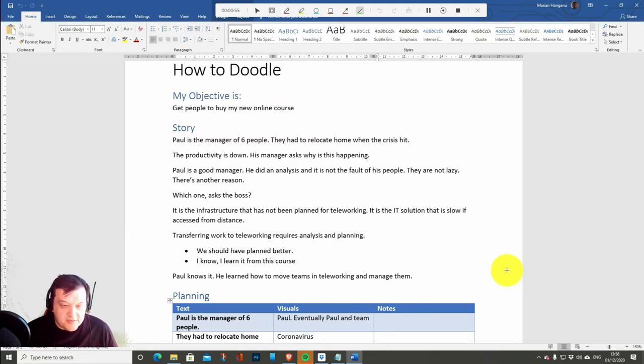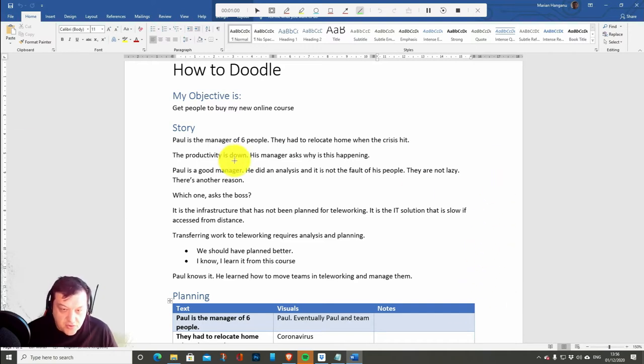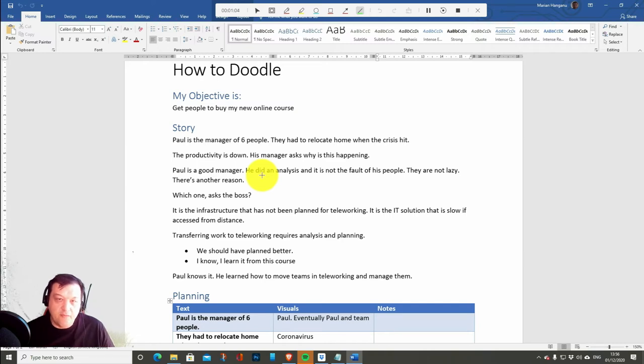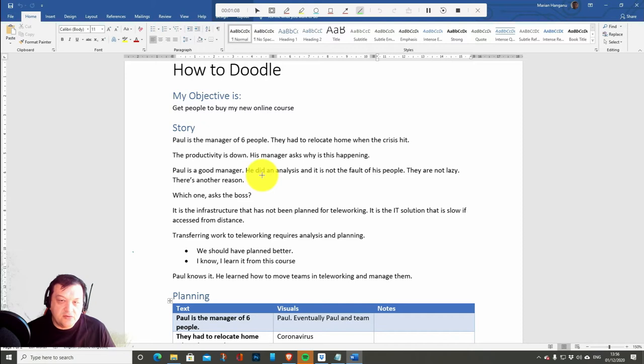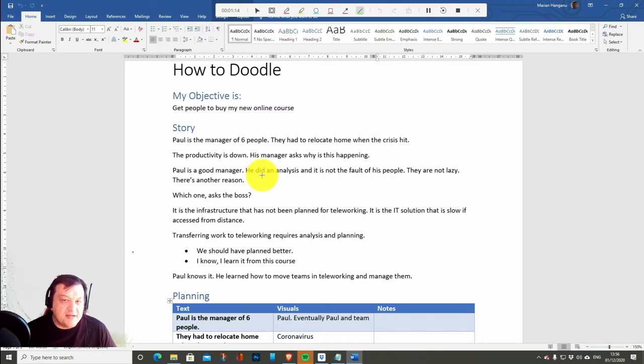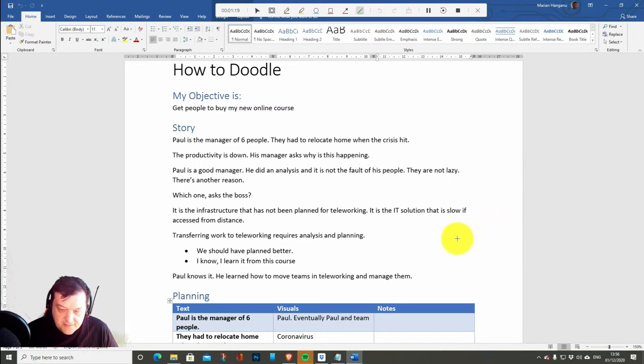Paul knows it. He learned how to move teams in teleworking and manage them. So this is the story. Now I need to put the story in a framework that will allow me to use Doodly or another Doodle maker and make it a movie very fast and very coherently. And this is how I do it basically.